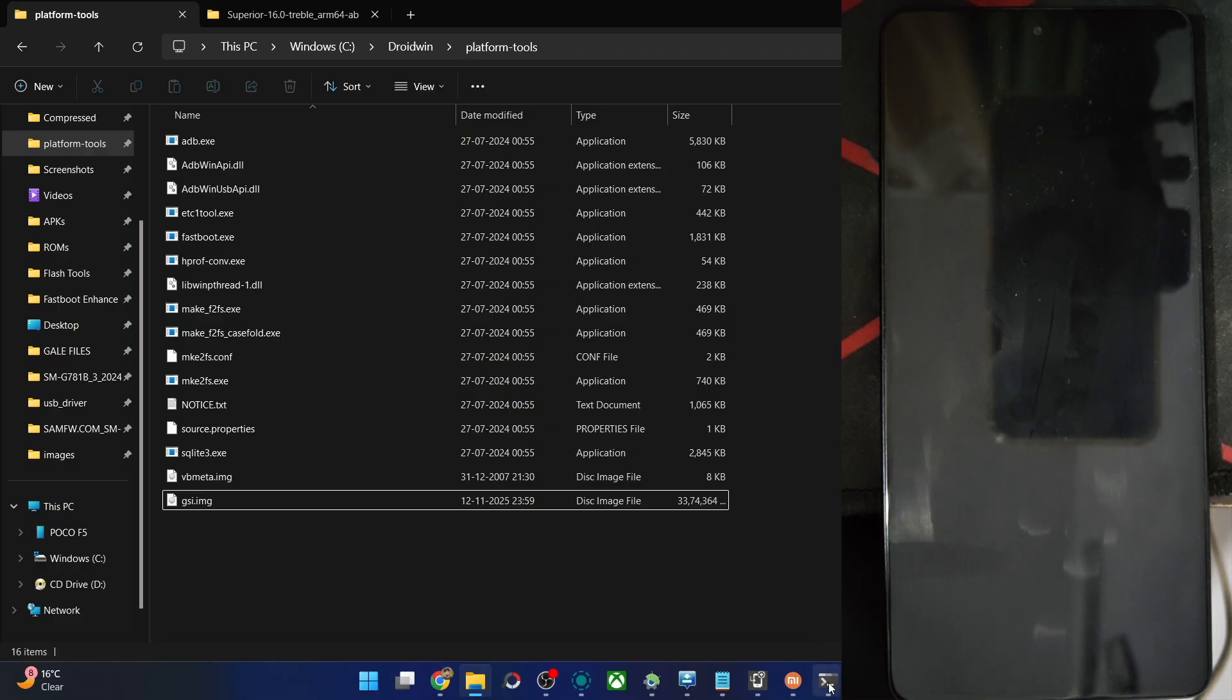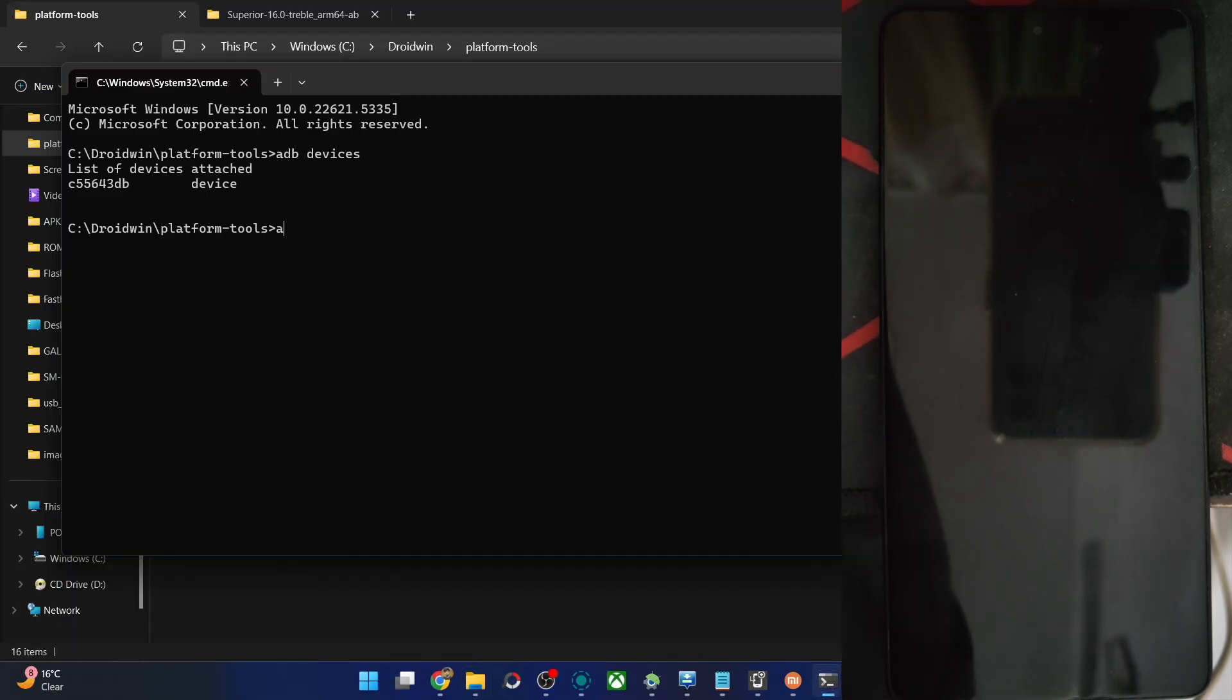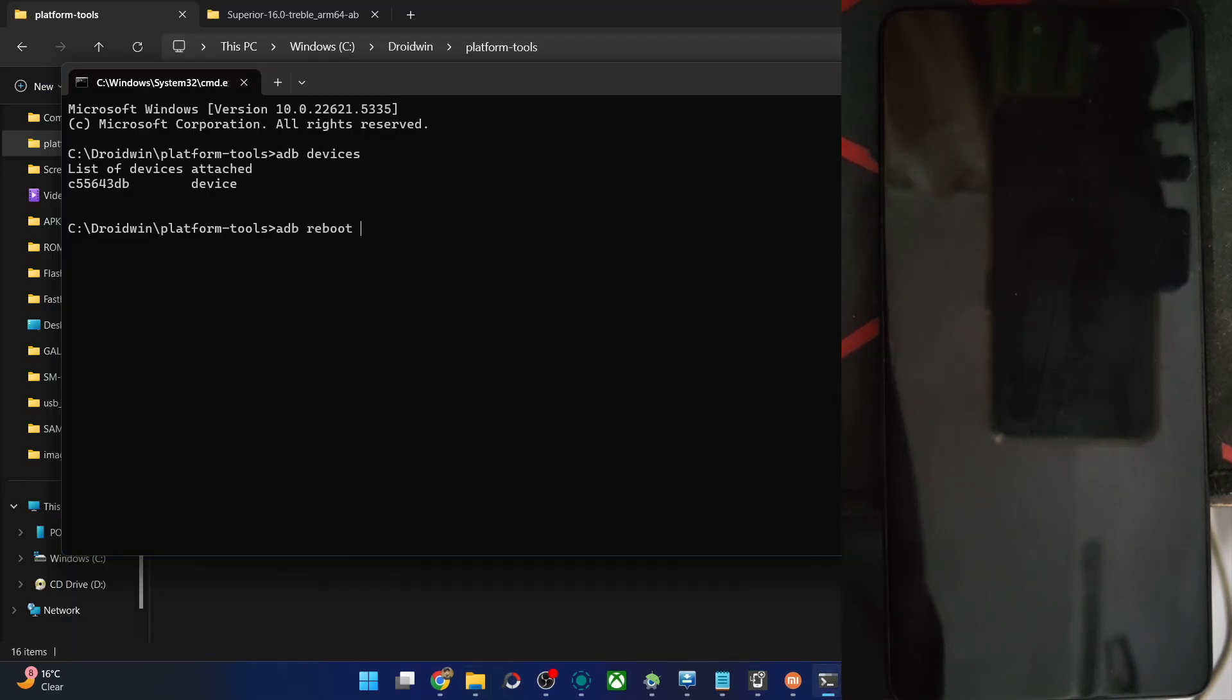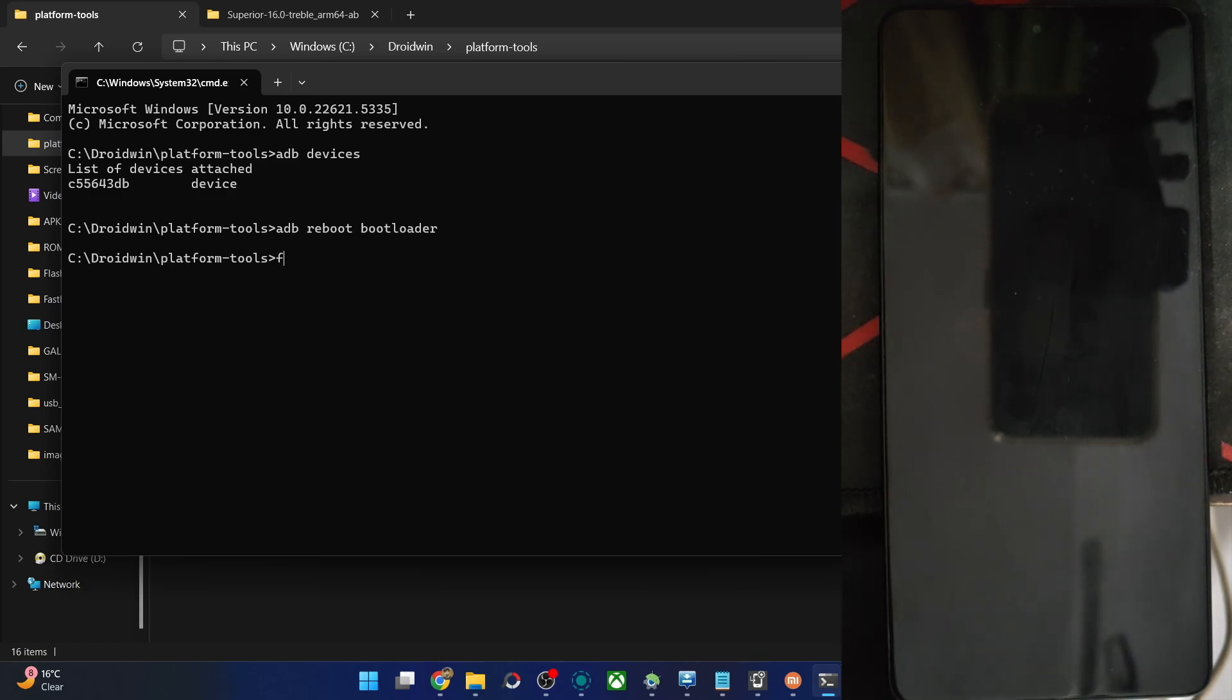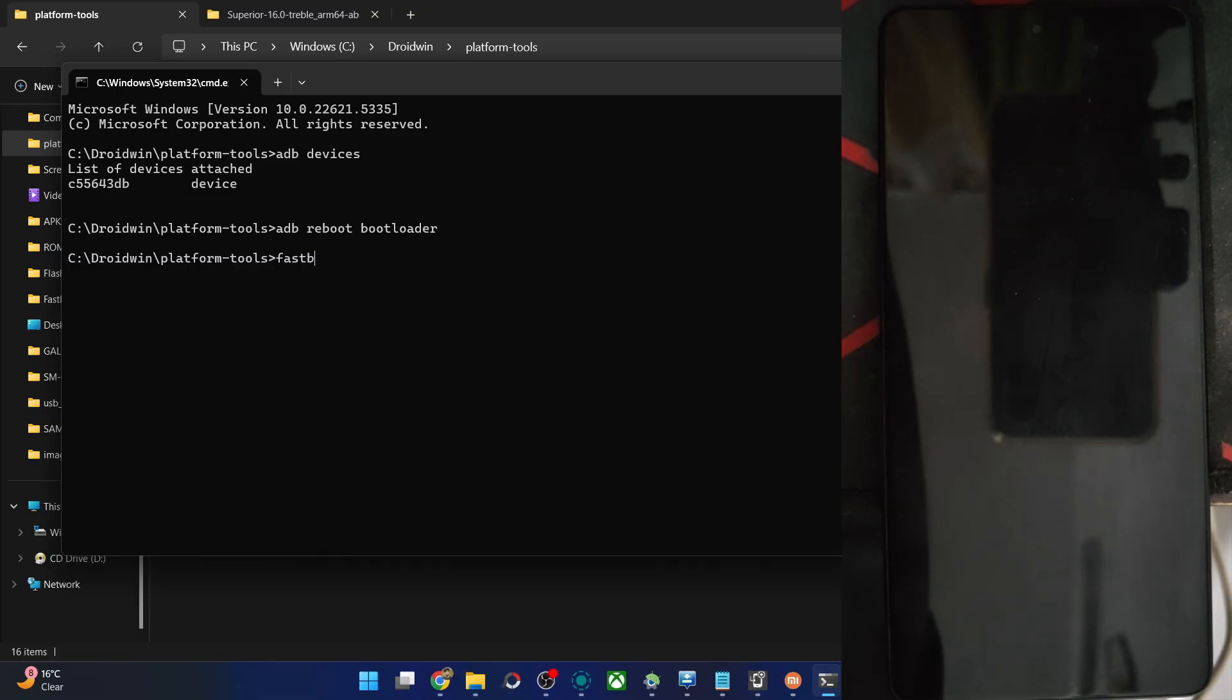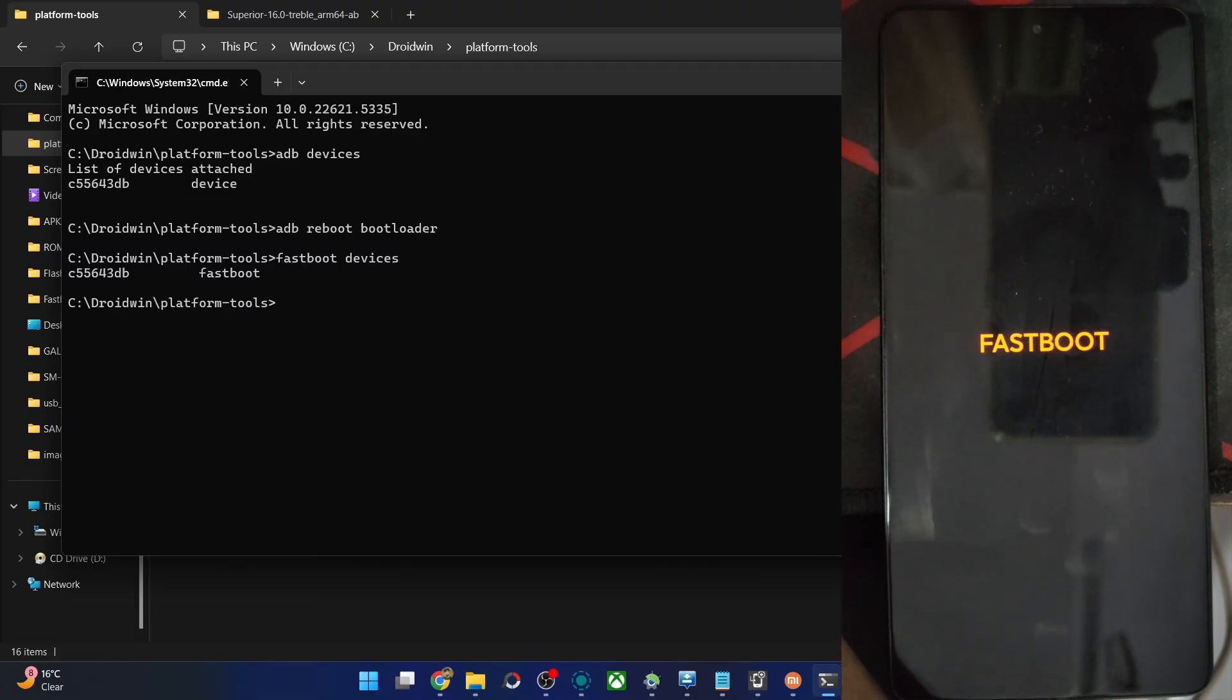Let's now boot the phone to fastboot mode. For that, type in the command ADB reboot bootloader and hit the enter key. The phone should now be in fastboot mode in a few seconds. And once that is done, type in the command fastboot devices and verify that you are having an ID.